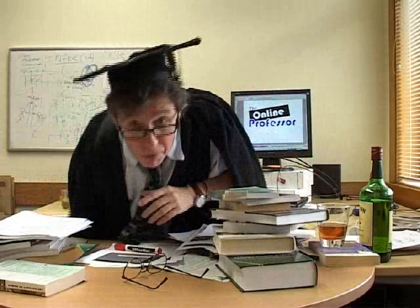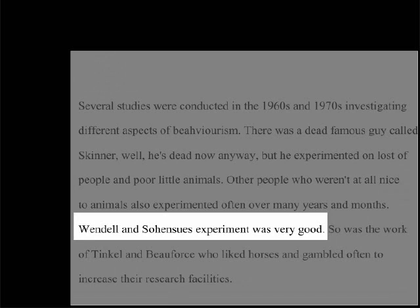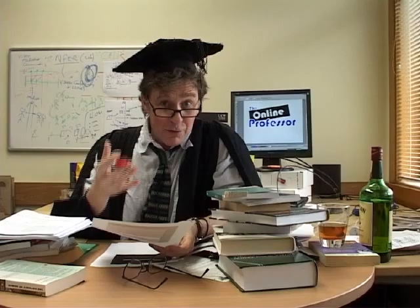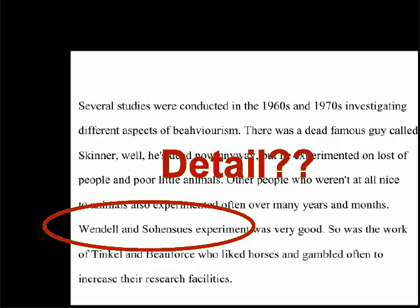Here's the first one by a student who shall remain nameless, called Vanessa. She says, 'London and so-and-so's experiment was very good.' What's wrong with this? Well, the question is what's right with it? It doesn't tell us anything about the original source — what did Wendell and so-and-so actually do?